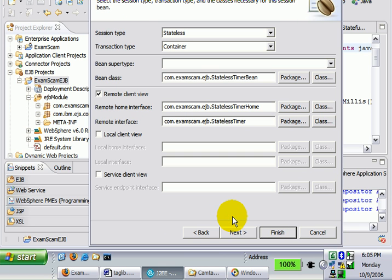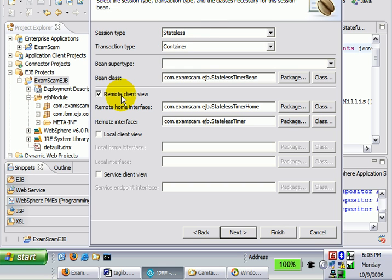It is a session bean. I'm going to click the next button. It is stateless and it will have a remote interface. You could also have a local interface too.